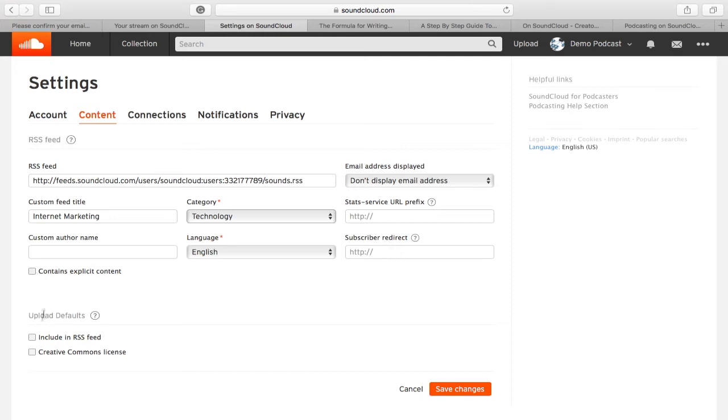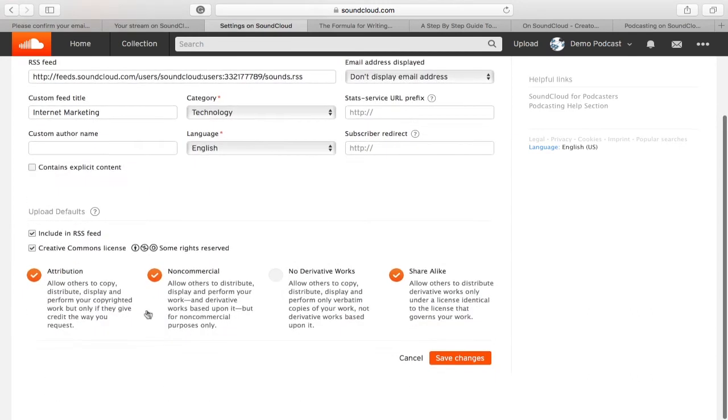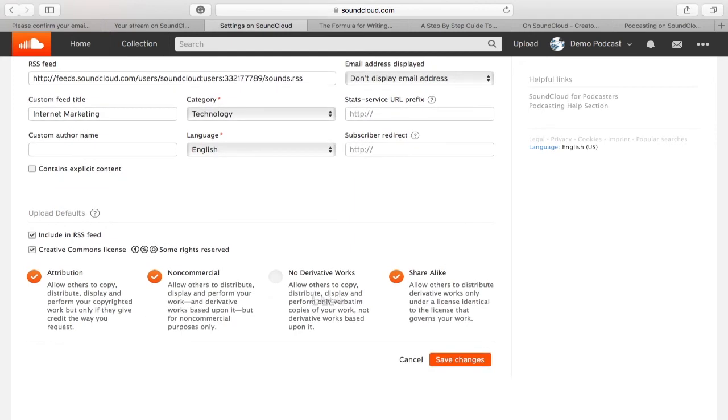Select the Include in RSS feed. You would also want to select Creative Common License. This will protect your content.